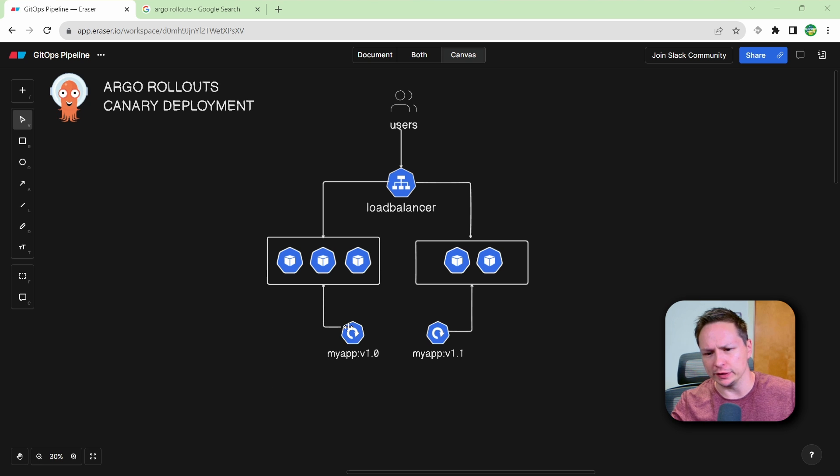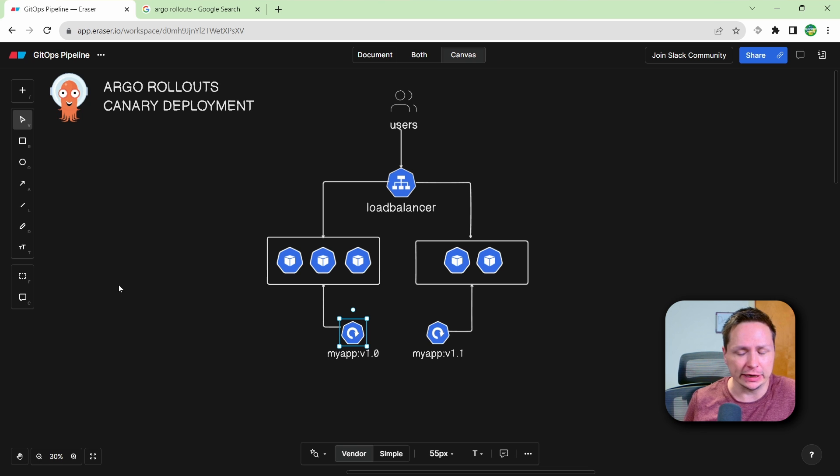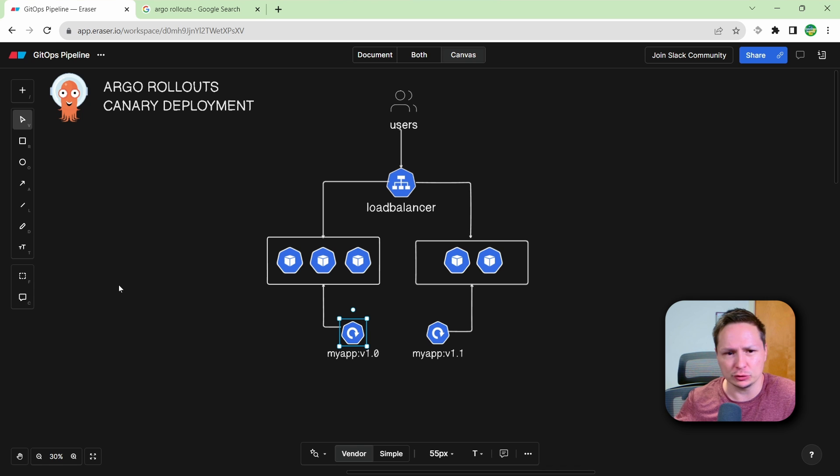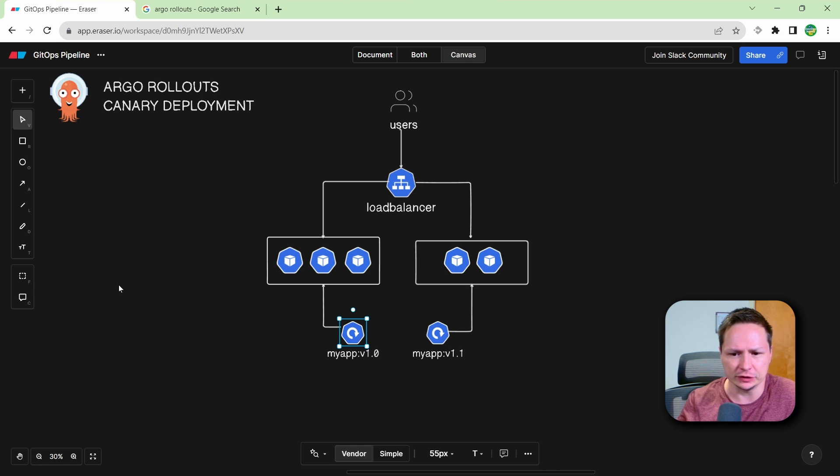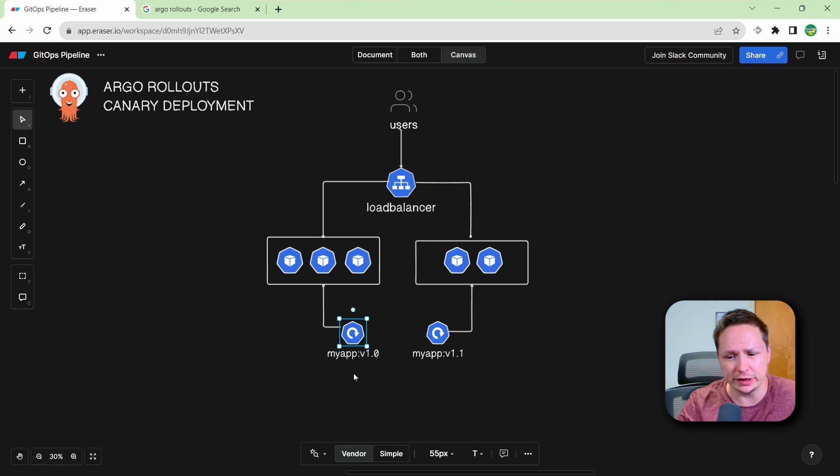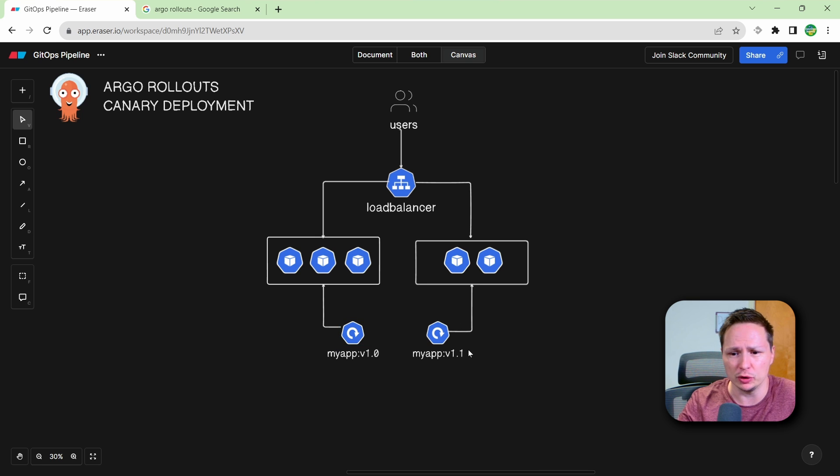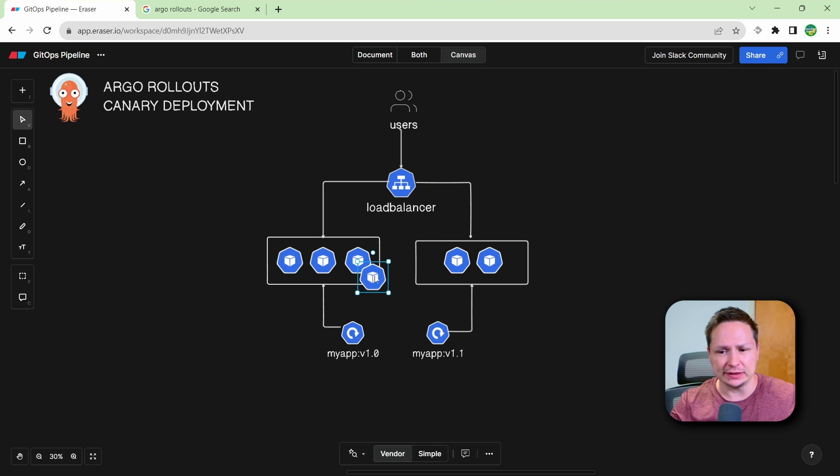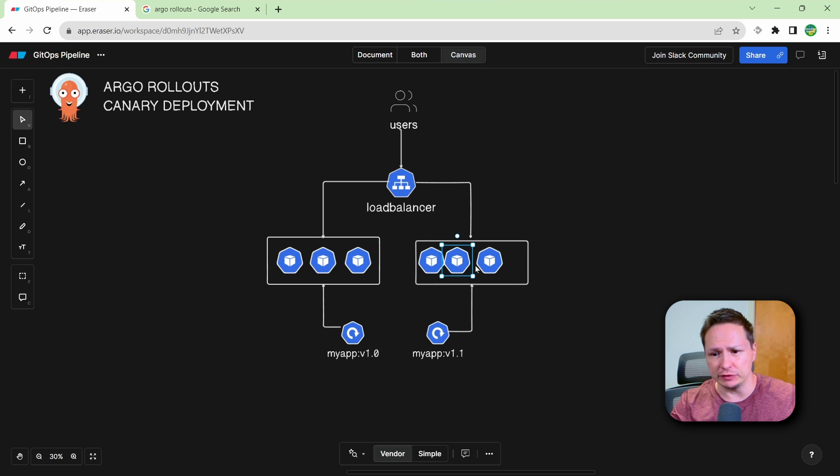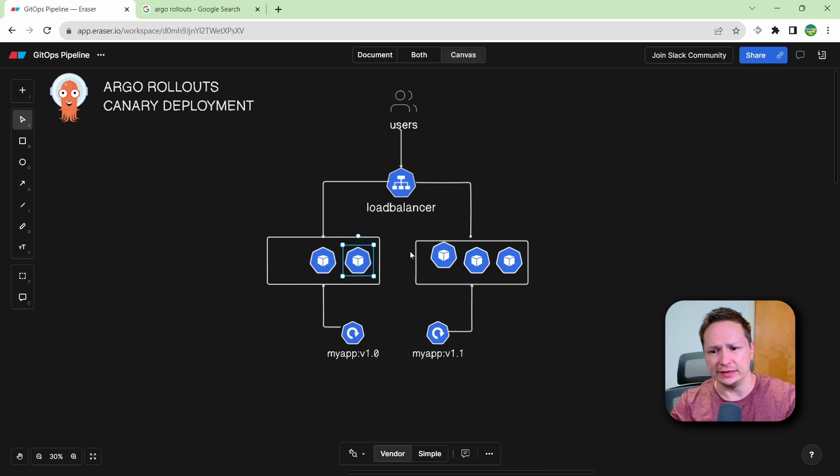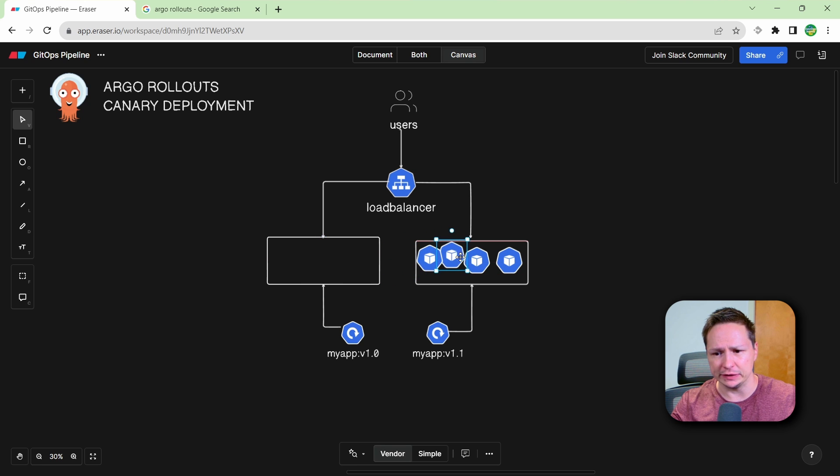This would be actually your rollout object. If you're familiar with Kubernetes, a rollout is basically just a deployment. And deployment is something that creates your pods, which is basically just your containers. So the rollout object would run a certain number of pods for your version one of the application, and then a certain number of pods for version 1.1. And then as the rollout progresses, it would basically add new pods running the new version of the application, and then remove old pods running the old version until eventually, all the pods are gone in version one, and they're all running in the new version.